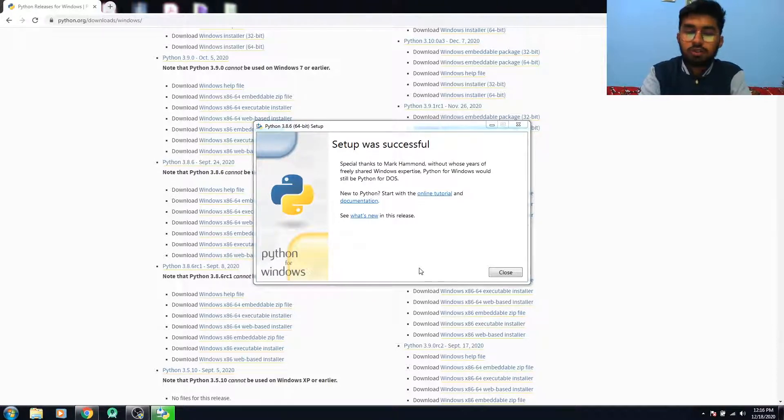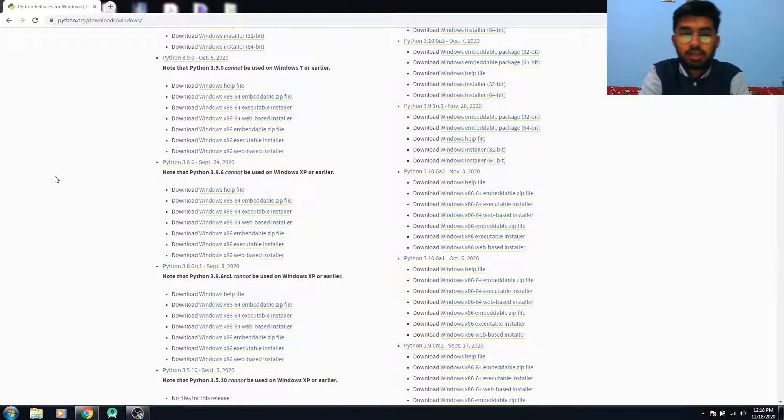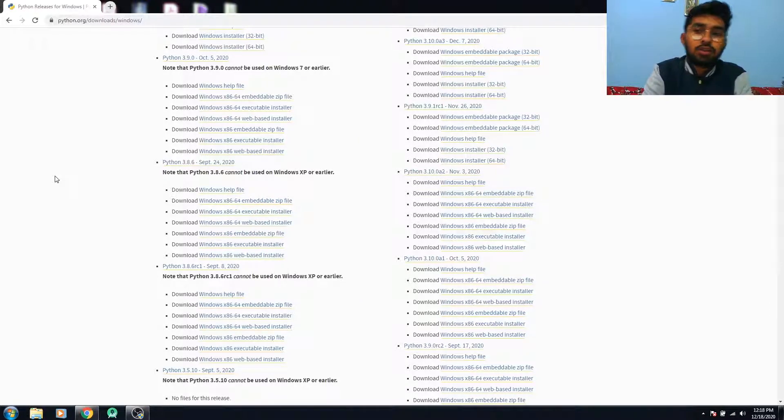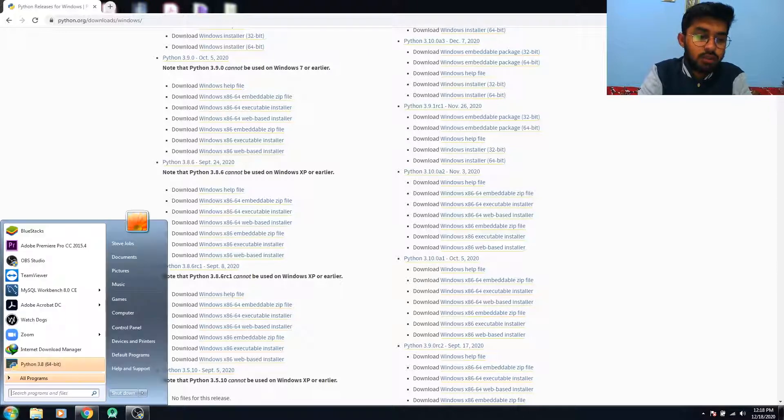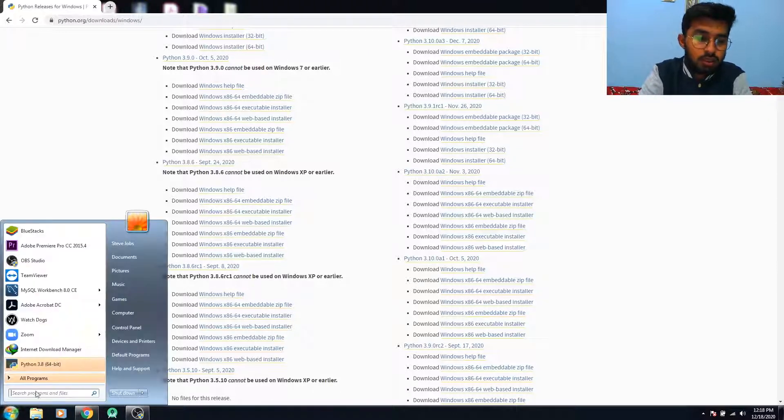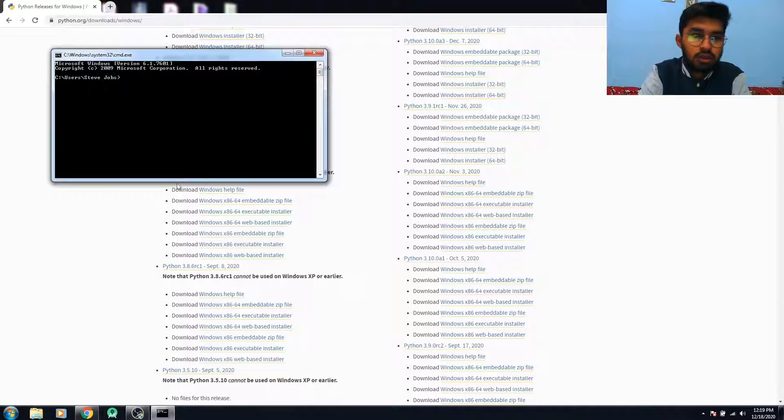Our installation setup was successful. Now you can check whether your installation is successfully installed or not with the help of cmd. So you have to go to cmd.